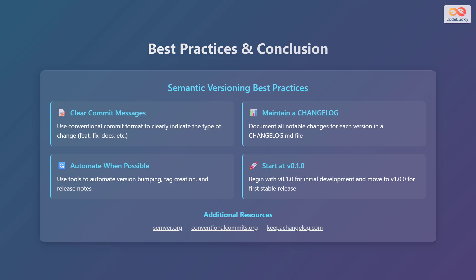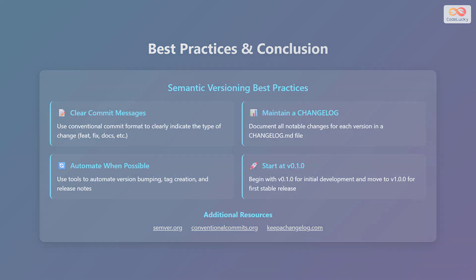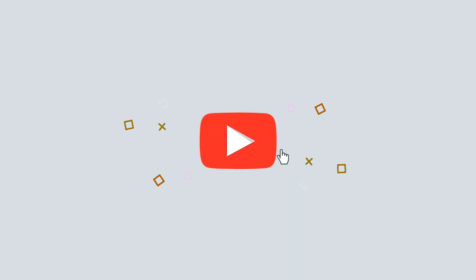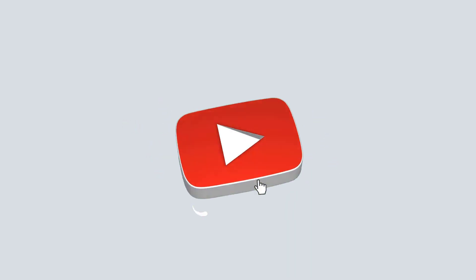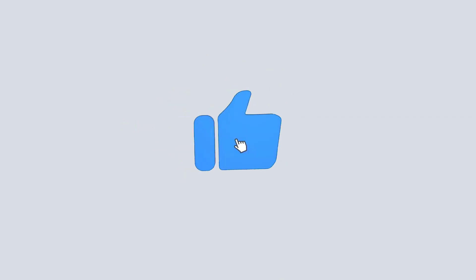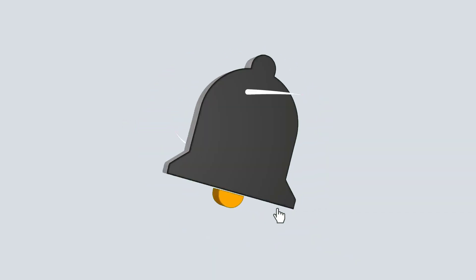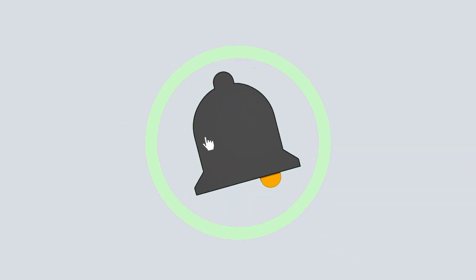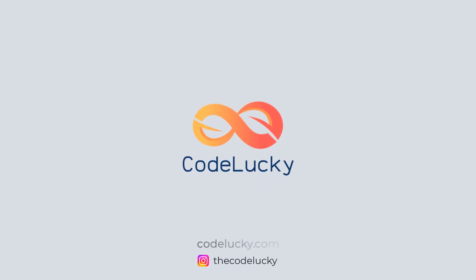For additional resources, check out semver.org, conventionalcommits.org and keepachangelog.com. If you liked this video, hit that like button and don't forget to subscribe. Visit codelucky.com for more such useful content.